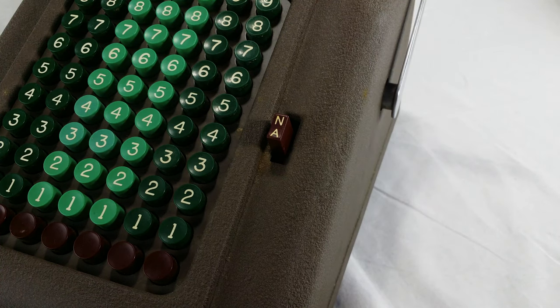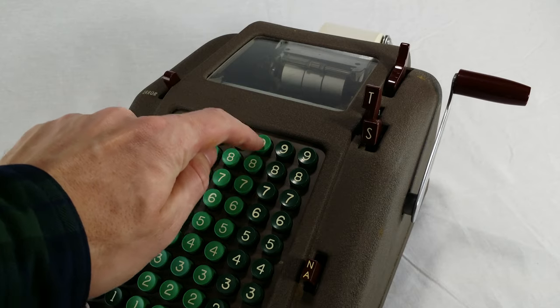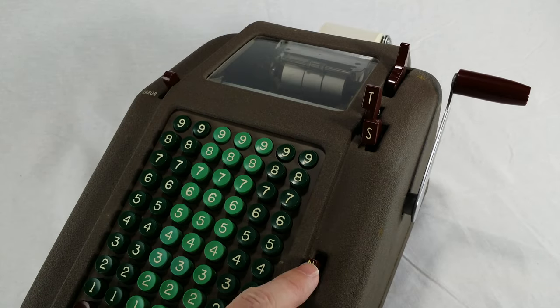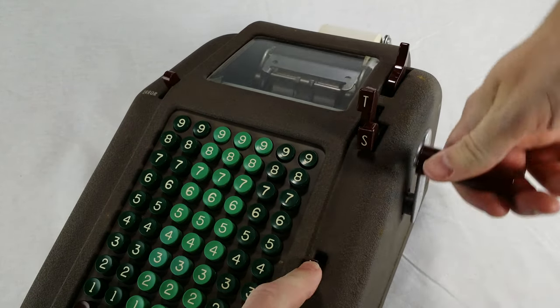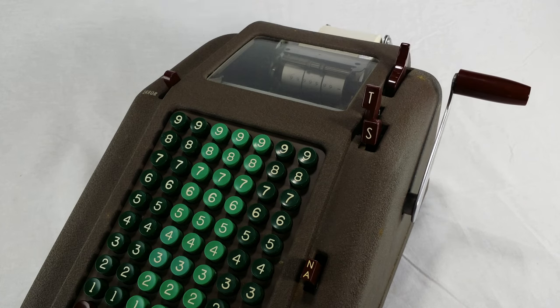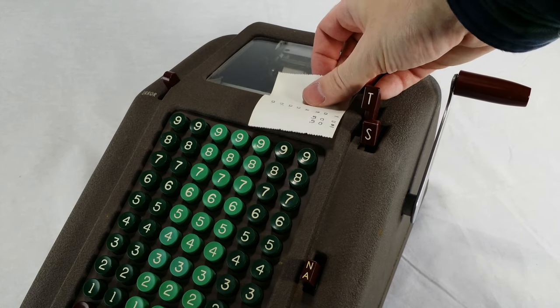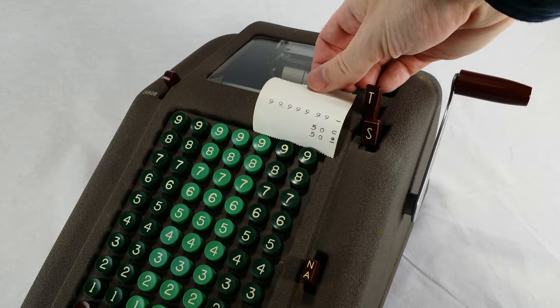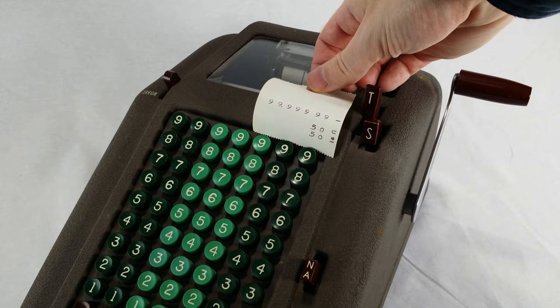This here is the non-adding button. This will print a number onto the paper without adding it into the total. They would use this if you want to print something like an account number at the top of the tape. It's a number to print, but it doesn't actually represent something you want to add.